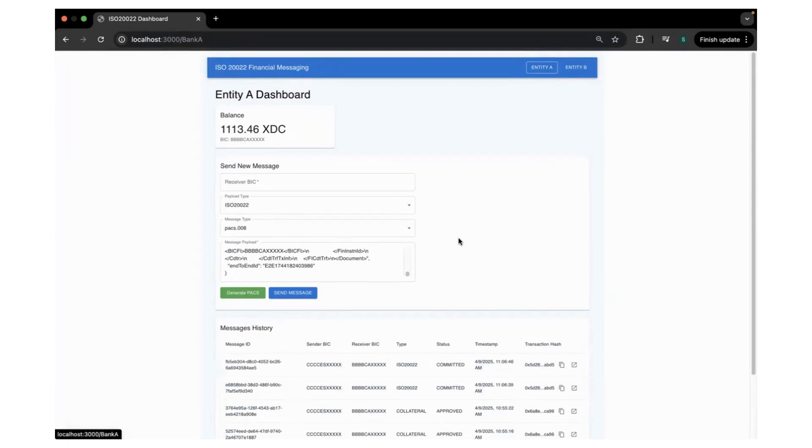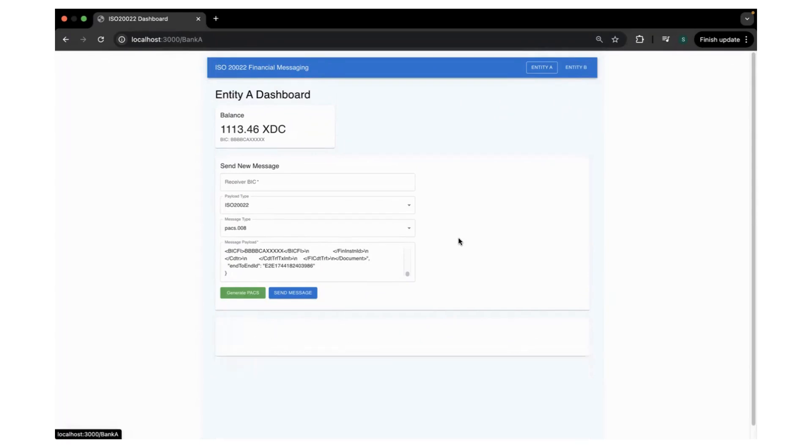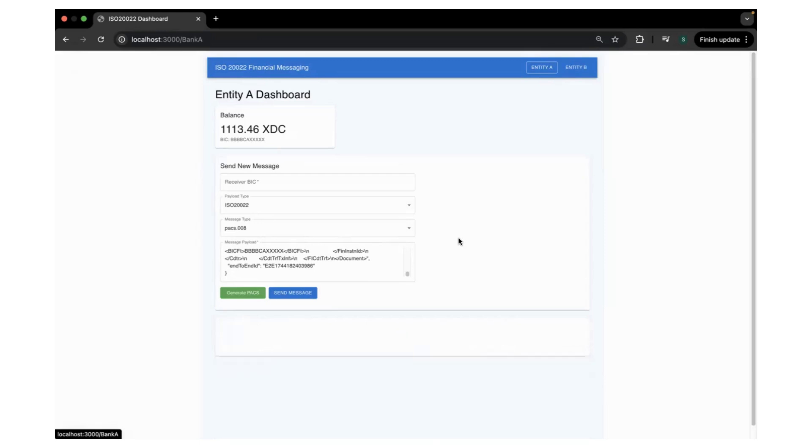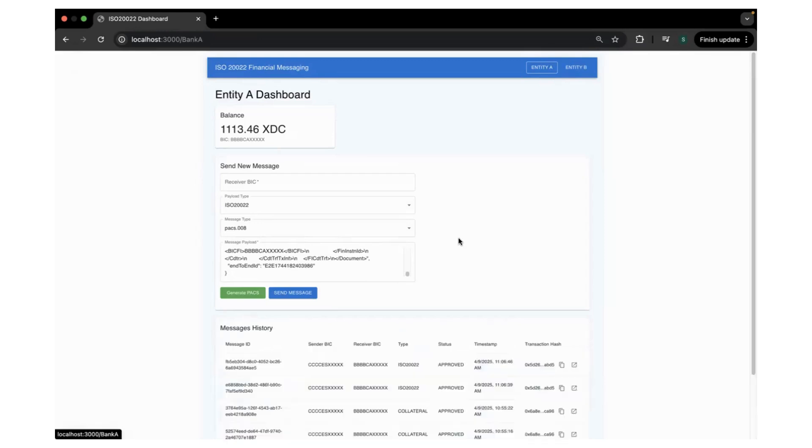It creates a proof similar to like the rollup mechanisms in the blockchain. So it creates a rollup of the messages and it creates a proof.